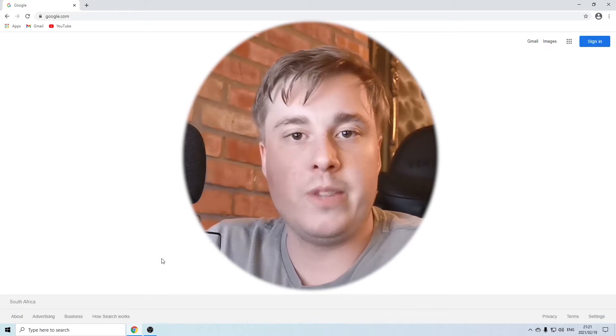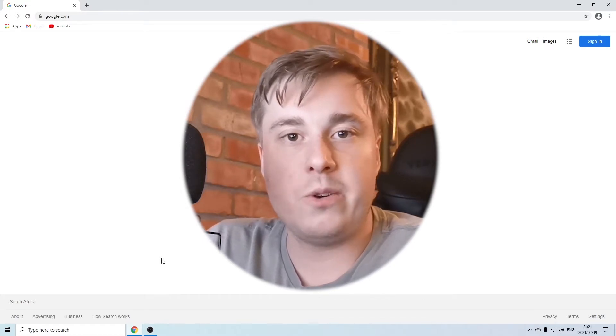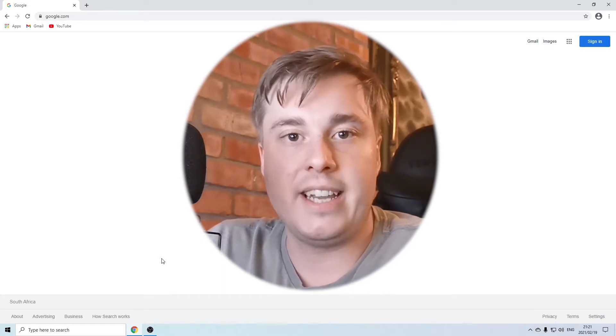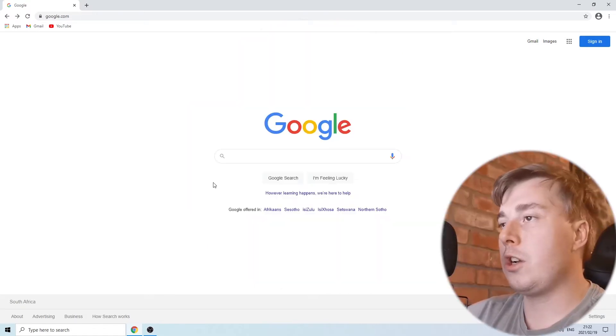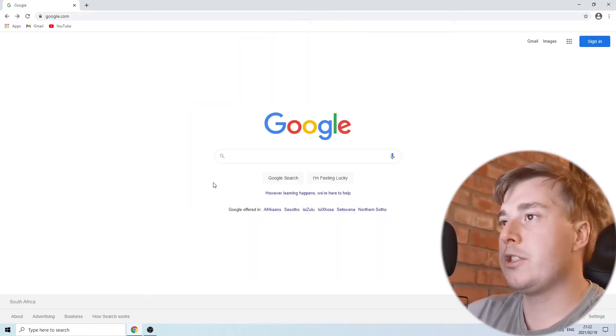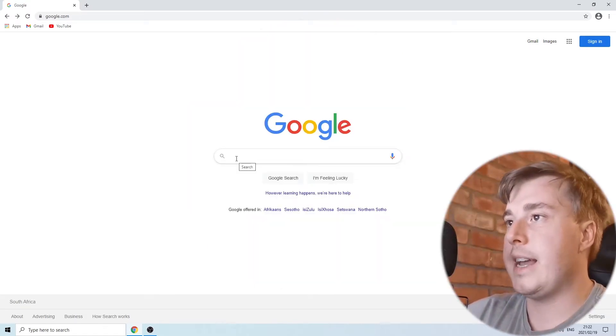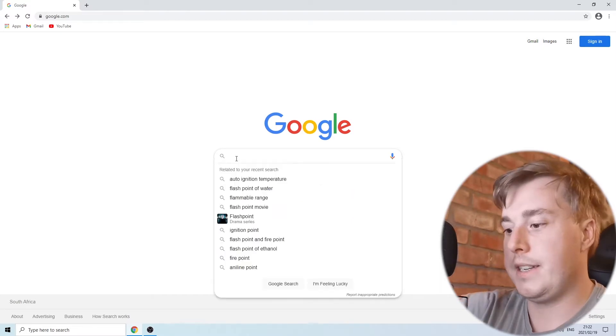But the good news is you can still play your favorite Flash games on your desktop PC, and I'm going to be showing you exactly how to do that in today's video. So let's get straight into it. Now I'm on Google.com and you want to search for an application called Flashpoint.